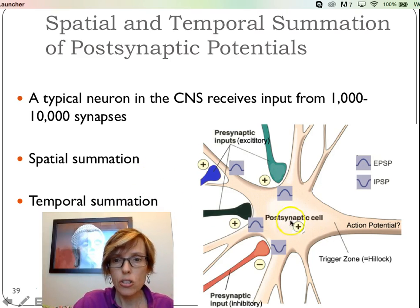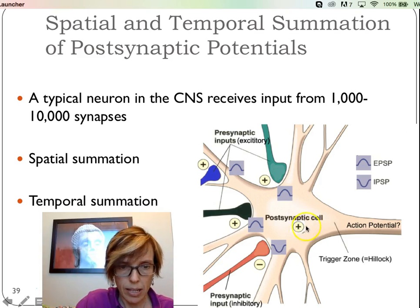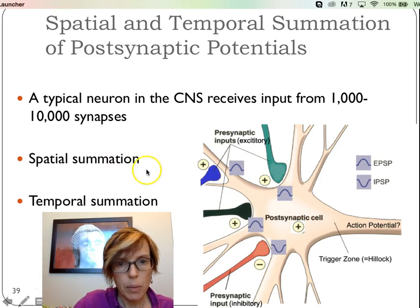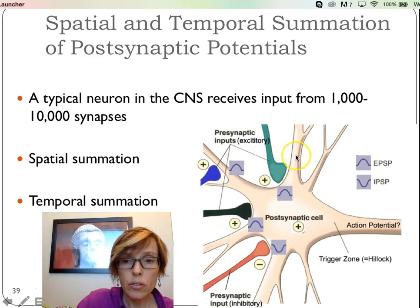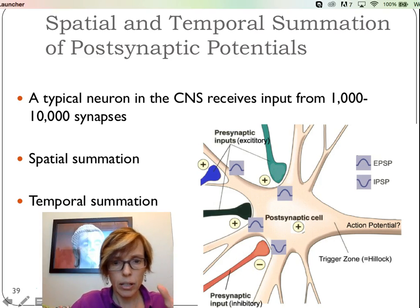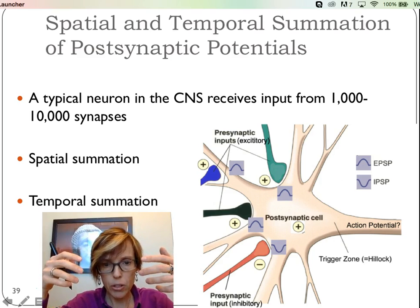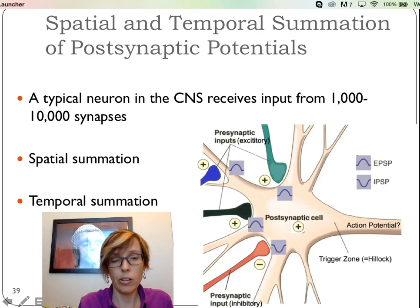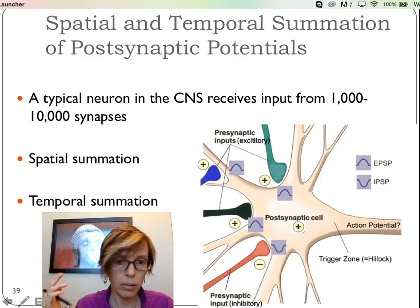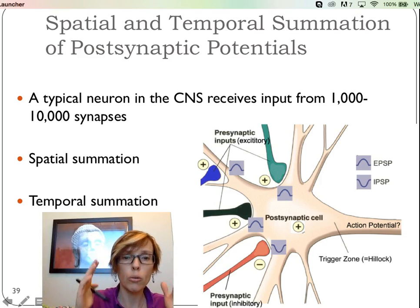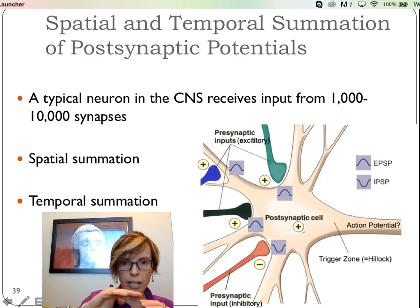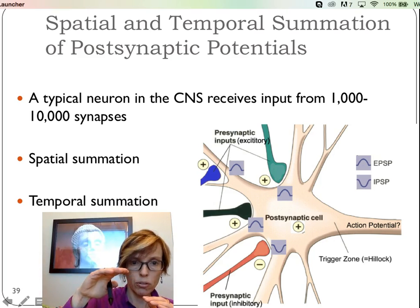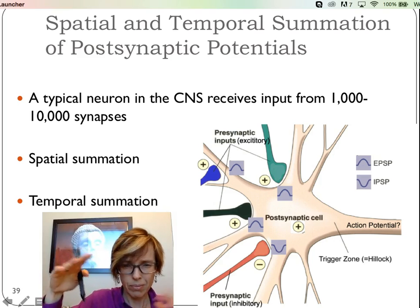We have two ways this can trigger an action potential in the postsynaptic cell. One is spatial summation — that's really what you're seeing here. This axon is telling this cell to excite, excite, excite, inhibit — well that's three to one, it's probably going to excite and fire. In space, you have many things telling it to do one thing, and fewer telling it the other. As long as you get those excitatory postsynaptic potentials taking you closer to threshold, closer to threshold — one inhibitory, then another — you're going to hit it.